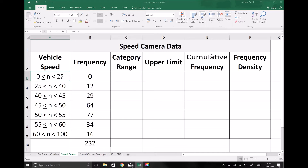But as soon as we reach twenty-five miles per hour we would drop into the next group, because the next group is for speeds of greater than or equal to twenty-five miles per hour but less than forty miles per hour. That accounts for any speed from twenty-five miles per hour up to thirty-nine point nine nine miles per hour, and as soon as we reach forty miles per hour we would drop into the next group.